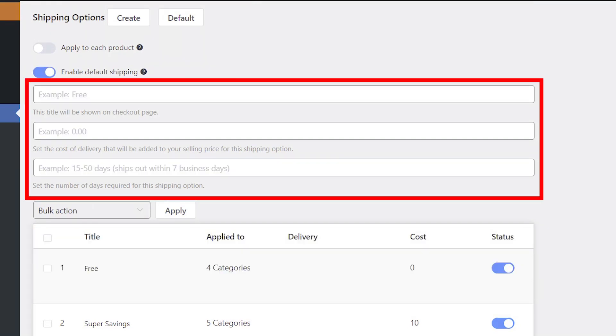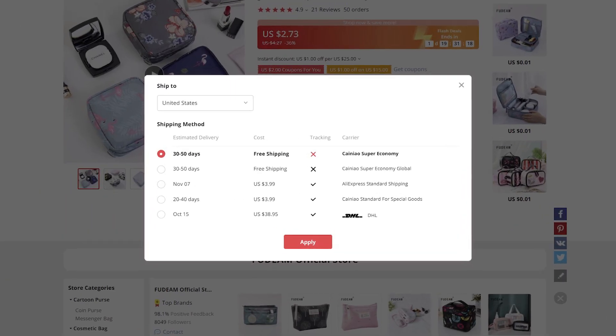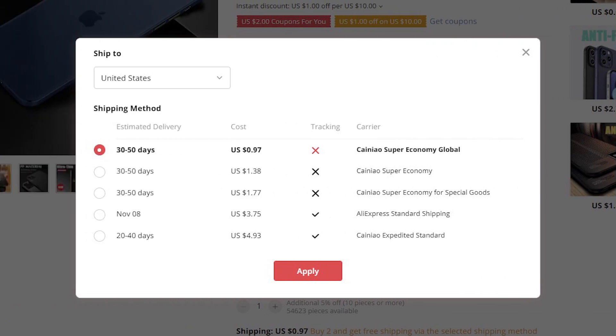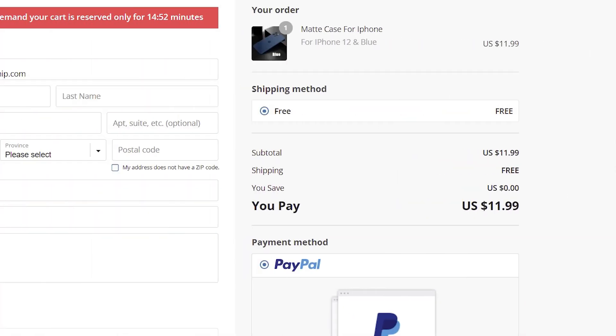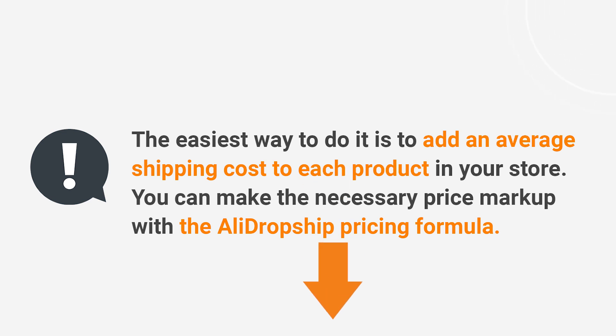Fill in the Title, Cost of Delivery, and Number of Days fields with the information you have about your default shipping option. For example, you can view the shipping times for your products on AliExpress and set the average values in these fields. If AliExpress offers paid shipping and you want to offer your customers free shipping as a default option, the easiest way is to add an average shipping cost to each product in your store. You can make the necessary price markup with the AliDropship pricing formula — watch our linked video or click the link in the description box.